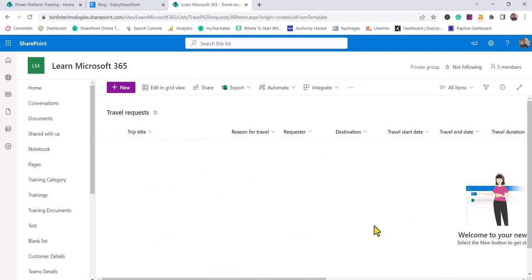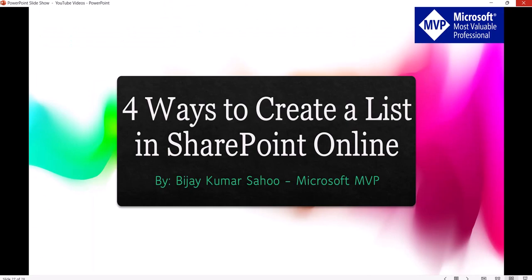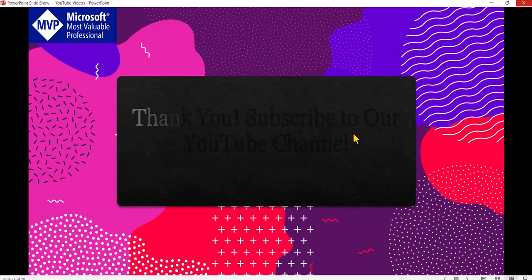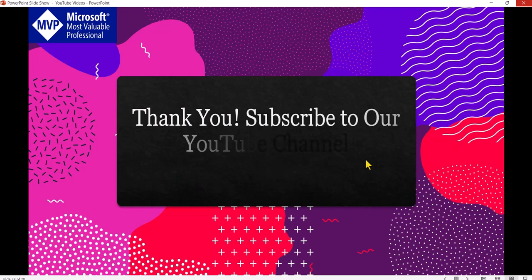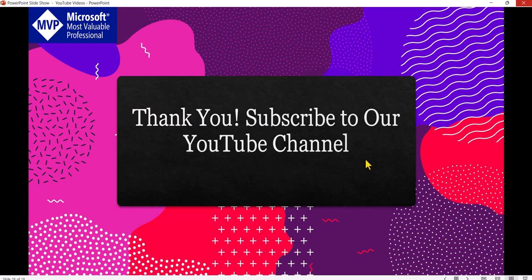So this is how you can create a list in different ways in SharePoint Online. Previously only the Excel option was available, but now the CSV option is also there. If you want similar videos, subscribe to our YouTube channel — you will get a lot of free videos related to SharePoint, Microsoft 365, Power Platform, SPFx, and more. Thank you and have a nice day.